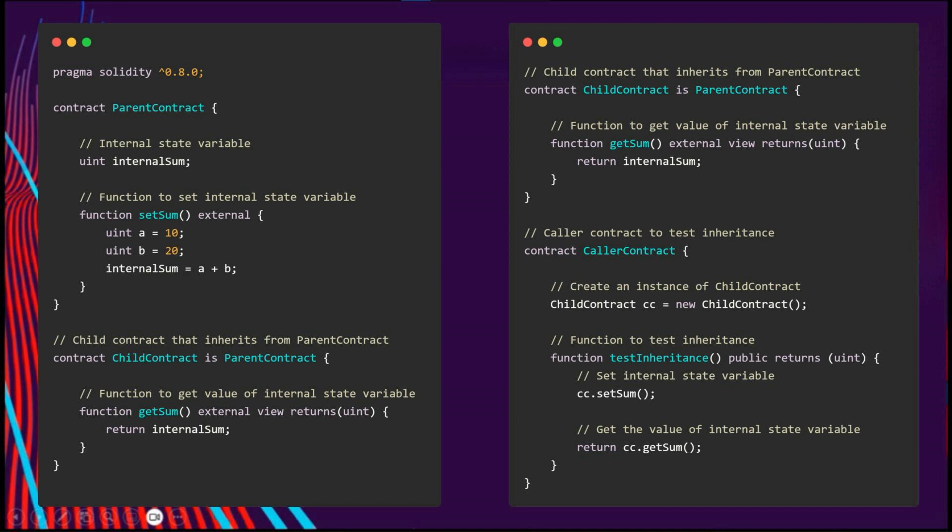And we have a child contract that uses the syntax to show that it's inherited by the parent contract. It has a function called get sum, which returns the value of the state variable that the parent contract has. As you can see, the child contract didn't define this variable but can access it.